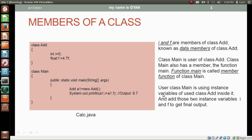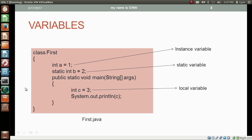Those instance variables are used inside the method main — we are using those two instance variables i and f to get the final output. This is a task for you to apply this code practically in a Java program.